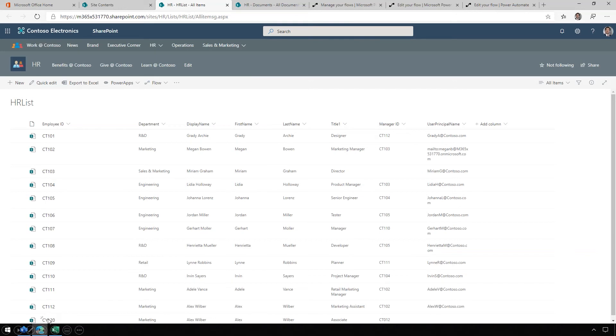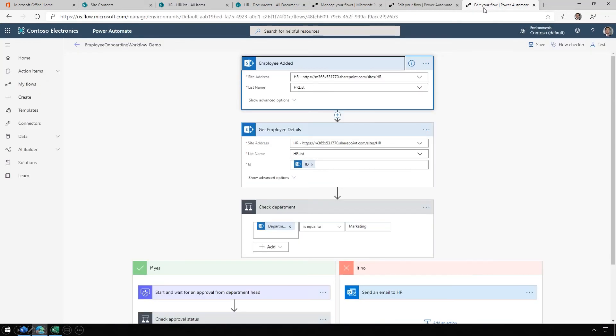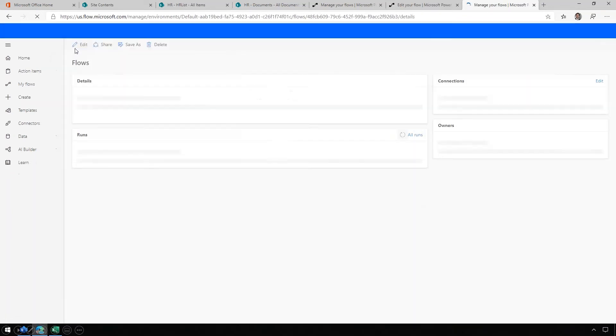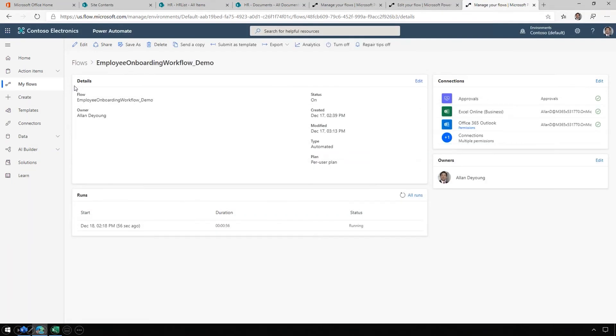Now we've got employee ID CY120. We want to go to edit our flow. Here in Power Automate, we can monitor the workflow. After a moment, you can see that the workflow has started. Not much more is going to happen here because the flow has reached its first gate. Megan Bowen needs to approve the new hire.